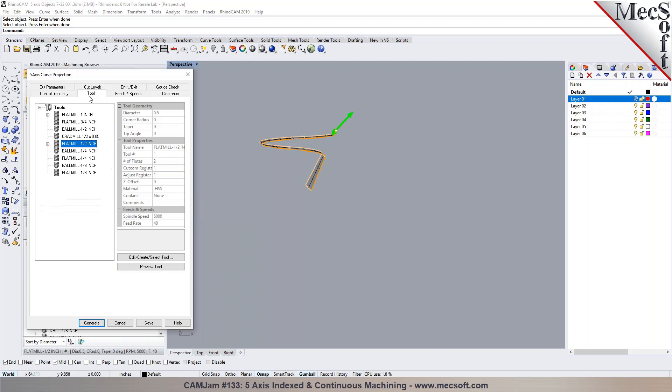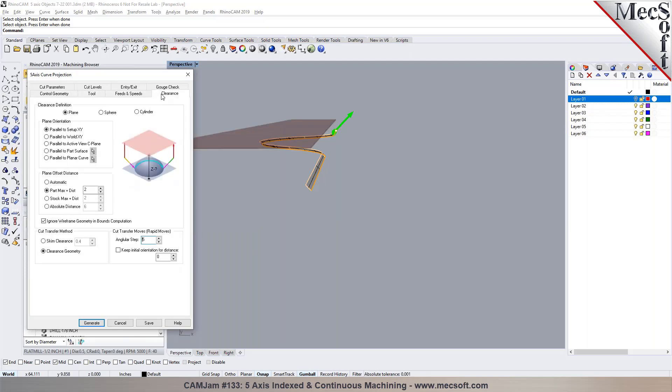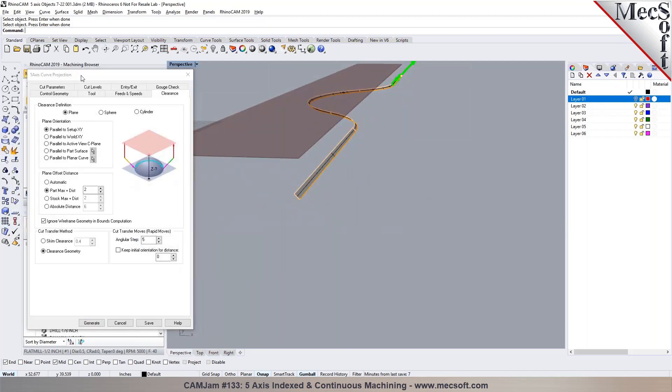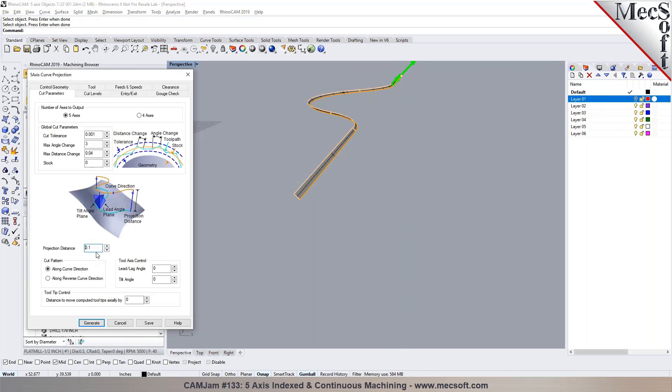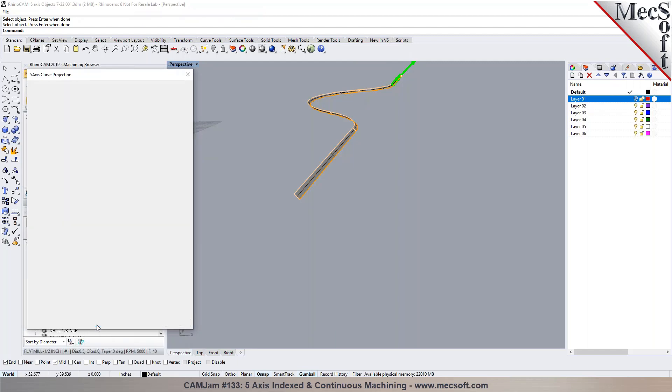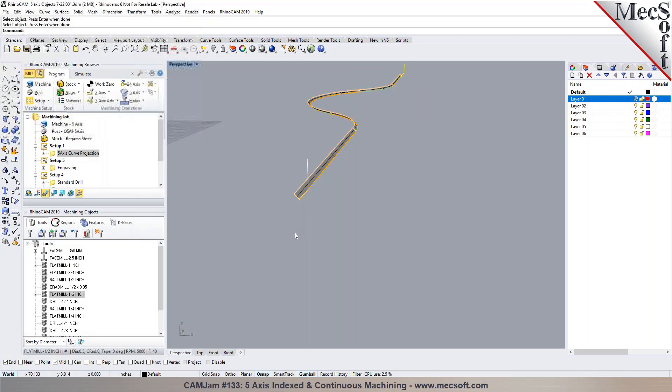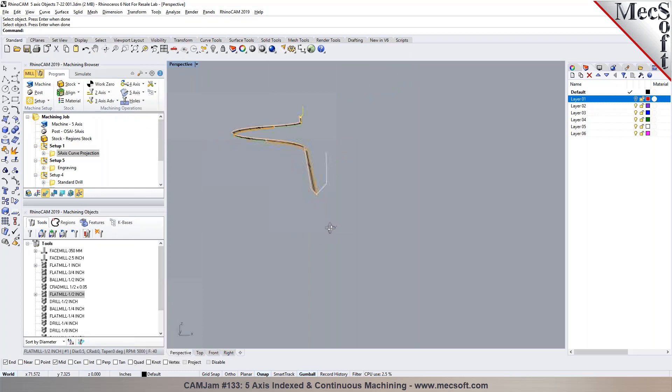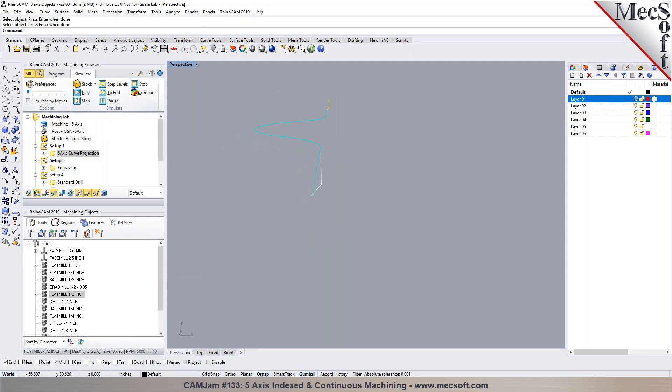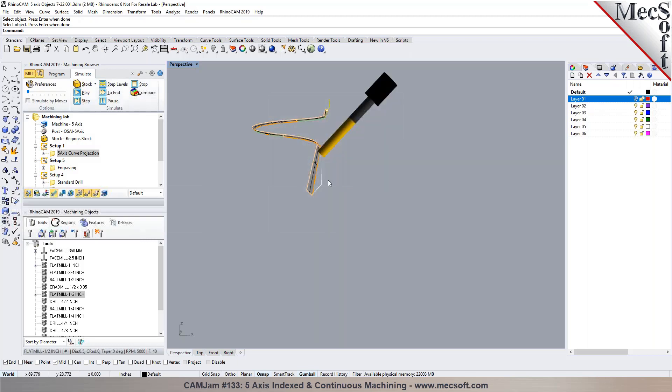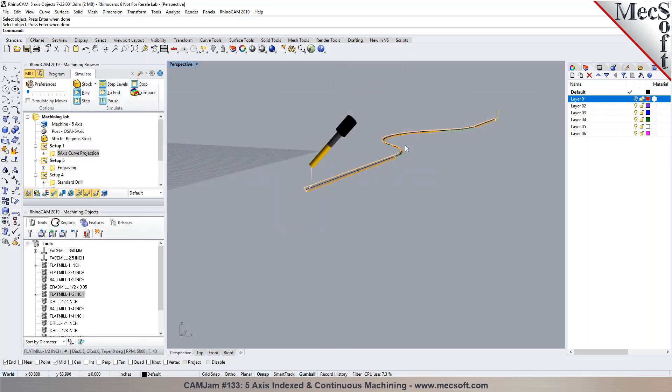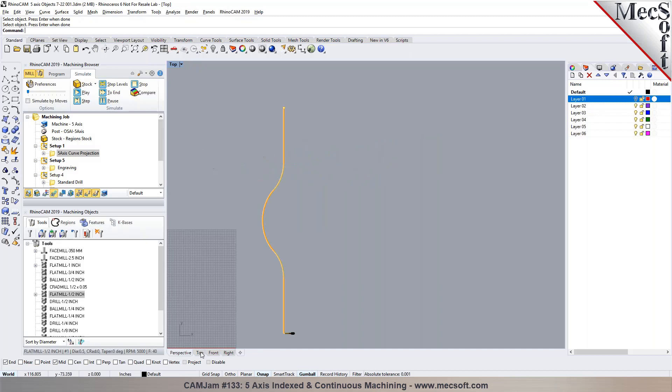You can pick a tool for it, set feeds and speeds and clearance. We can do a planar clearance, and then for the cutting parameters you can put in a projection distance and generate the path. In this particular case, you will notice that the tool, let me run a simulation, is being normal and you can see it changes the orientation as you're cutting it. So this is just like a simultaneous or a true five axis machining, and that's what would be necessary.